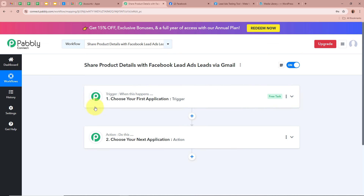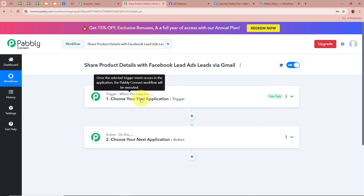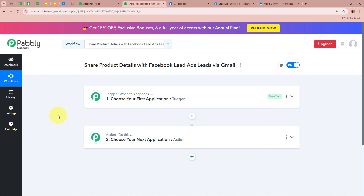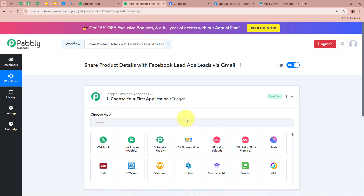One says Trigger and the other says Action. Trigger and action are the two most important steps of our automation process. Trigger says 'when this happens' and action says 'do this' — meaning our action is a response to our trigger. In an automation process, there can only be one trigger step but multiple action steps. We need to set up our trigger step first, so click on this arrow.